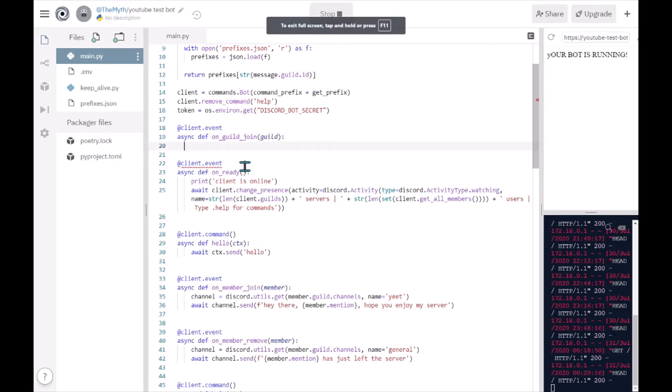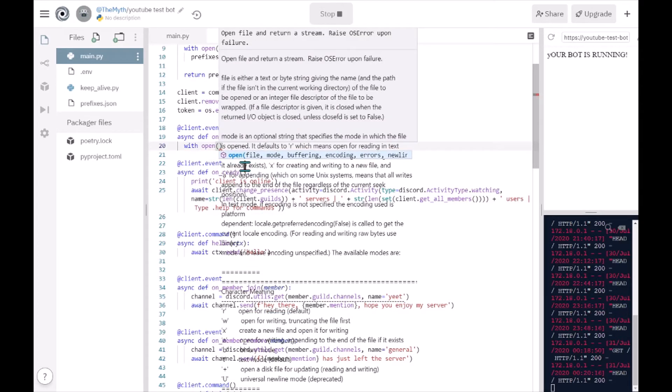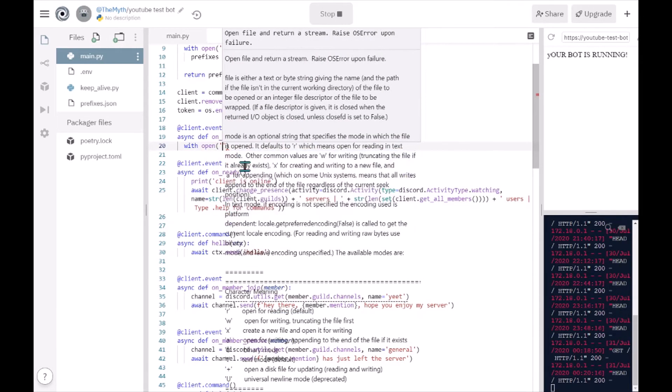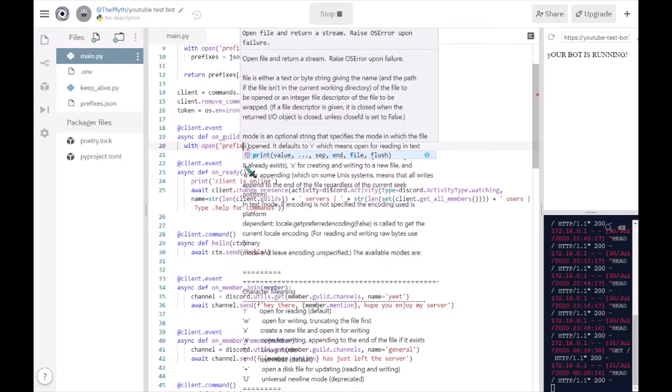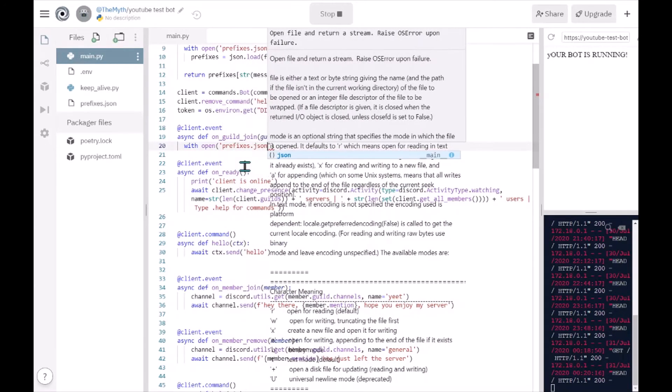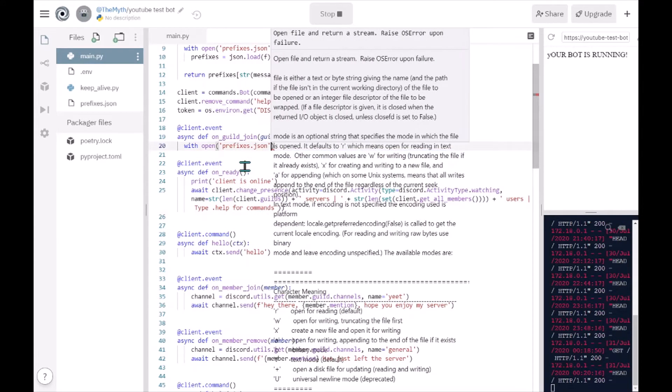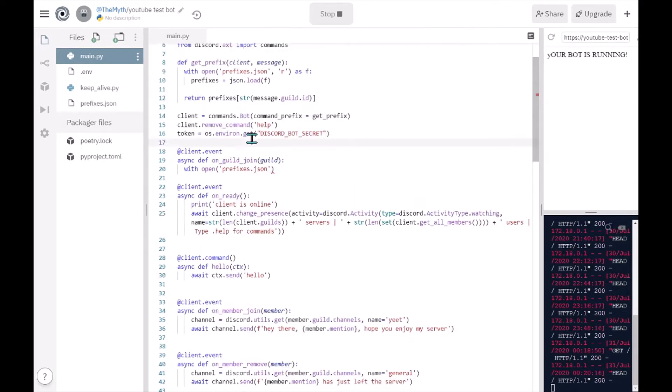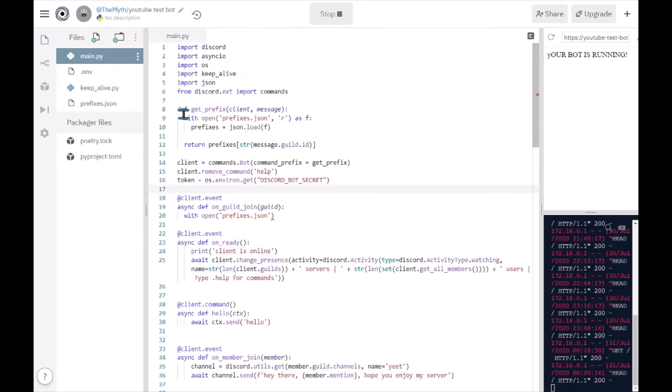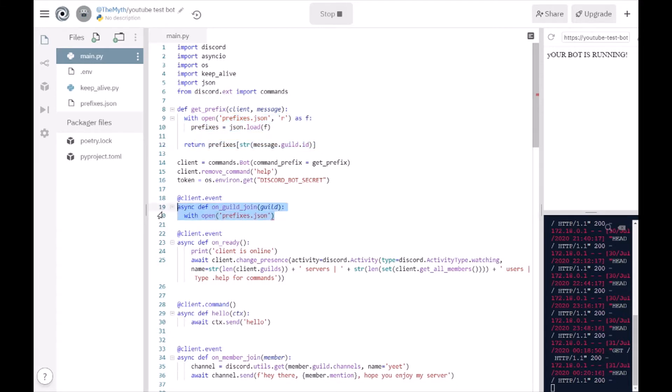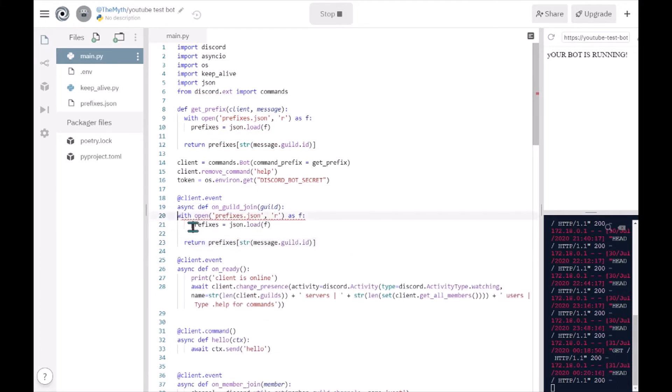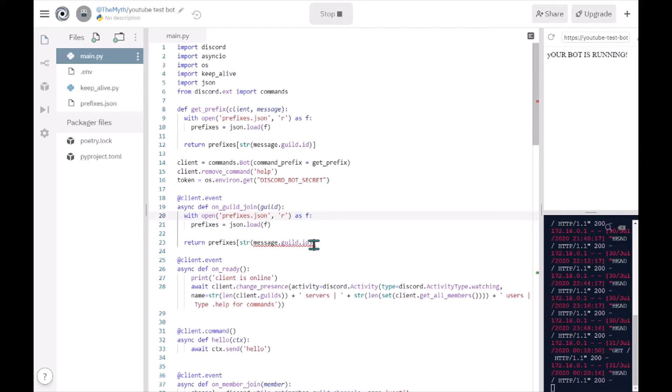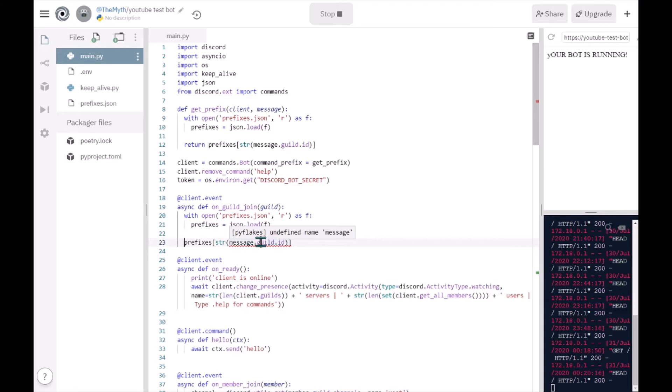Now what you want to do, with open and then prefixes dot json, you can just copy this and paste it here. But now you actually want to remove the return prefixes, and then prefixes, and then remove the message.